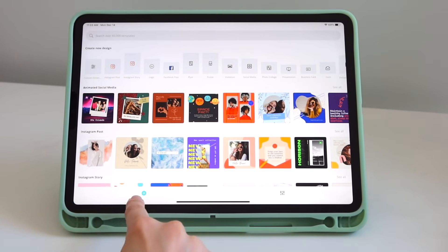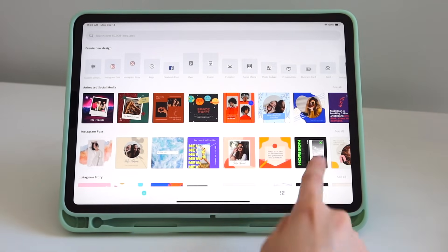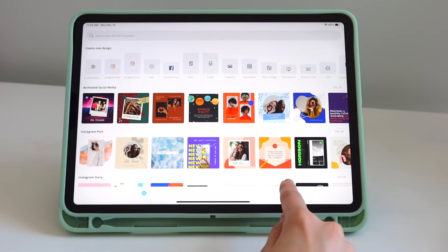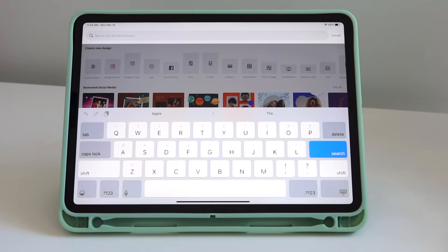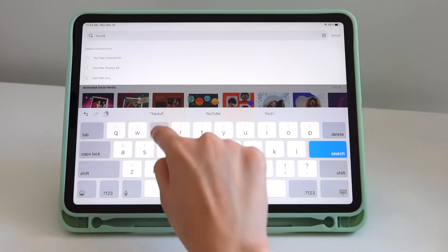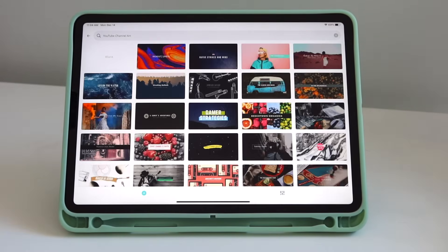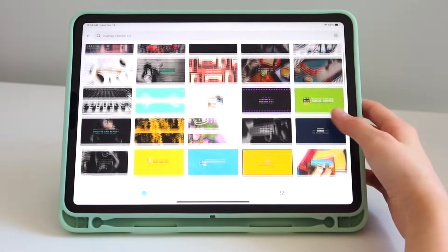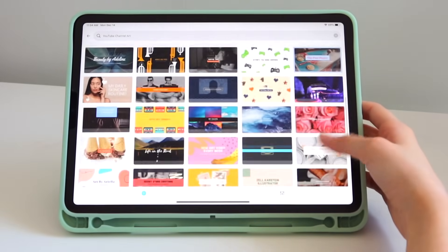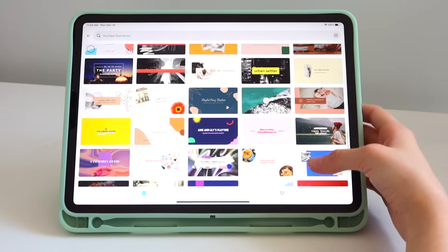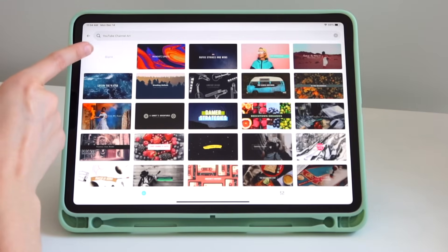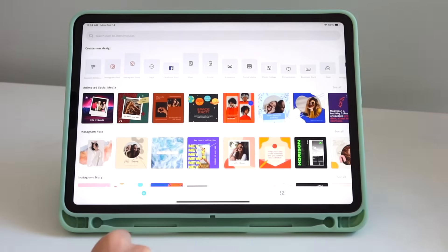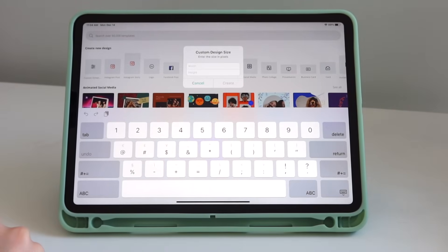You have a plus sign to create a new design, where you can see all the templates, and on the right you have your own designs. If you go to the plus sign and search up here, you can literally search anything you want. Let's put 'YouTube channel art' — there are a ton of templates that you can edit.